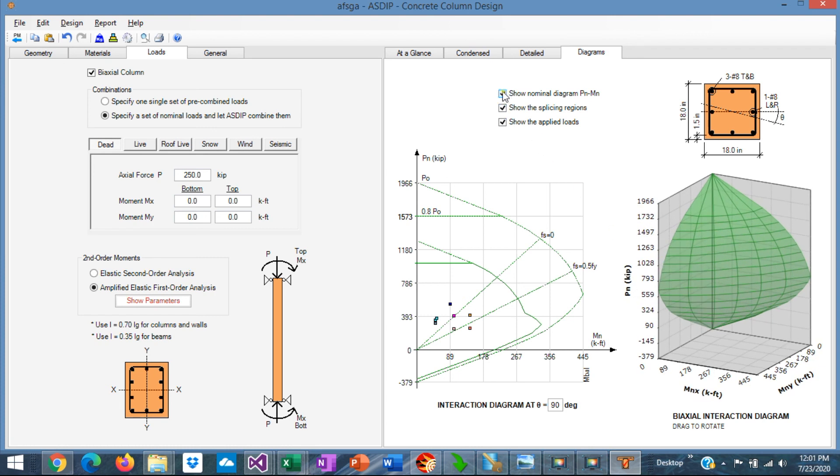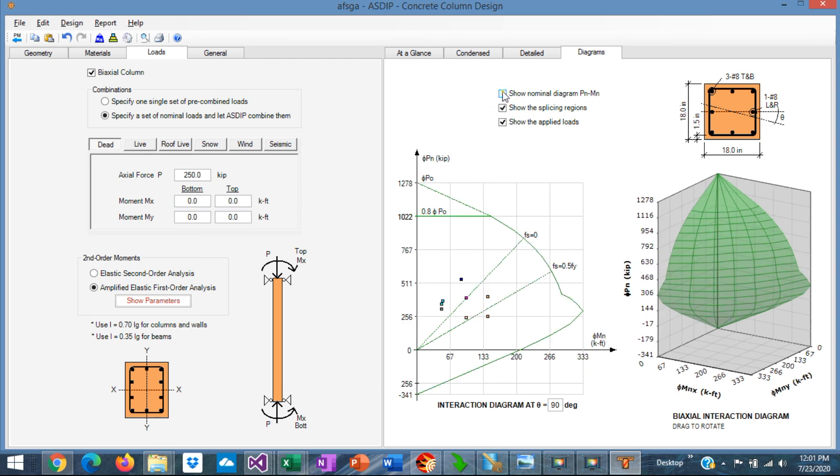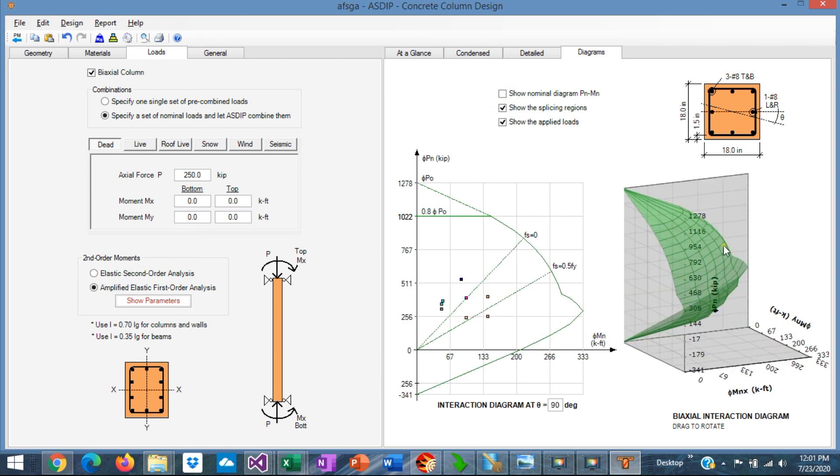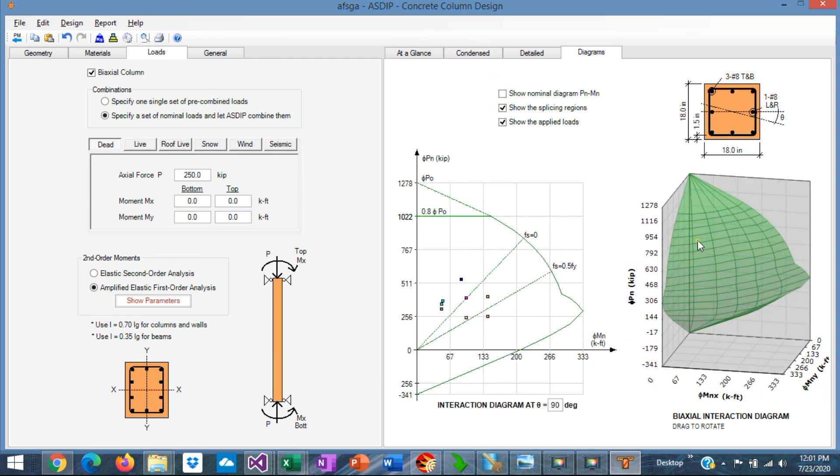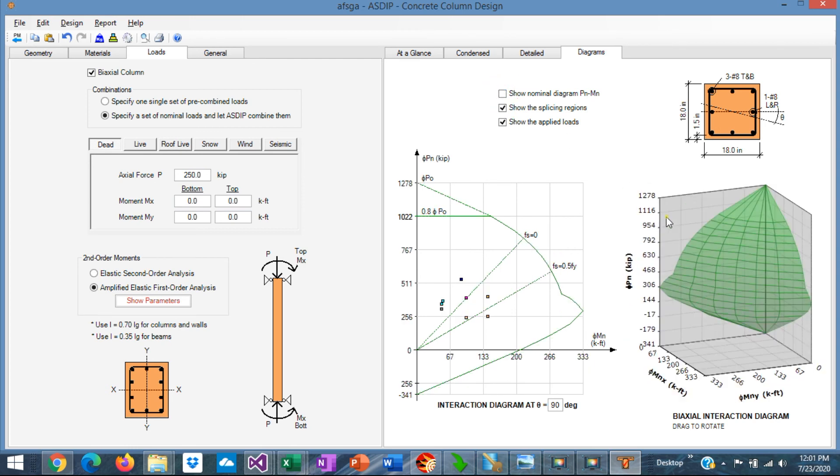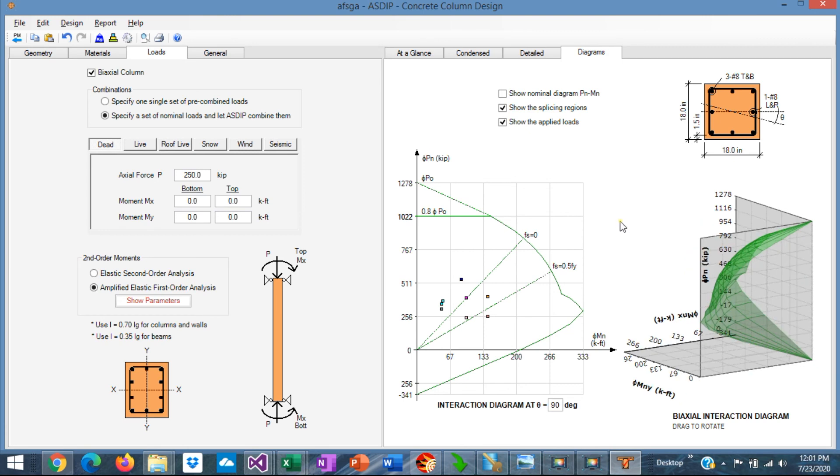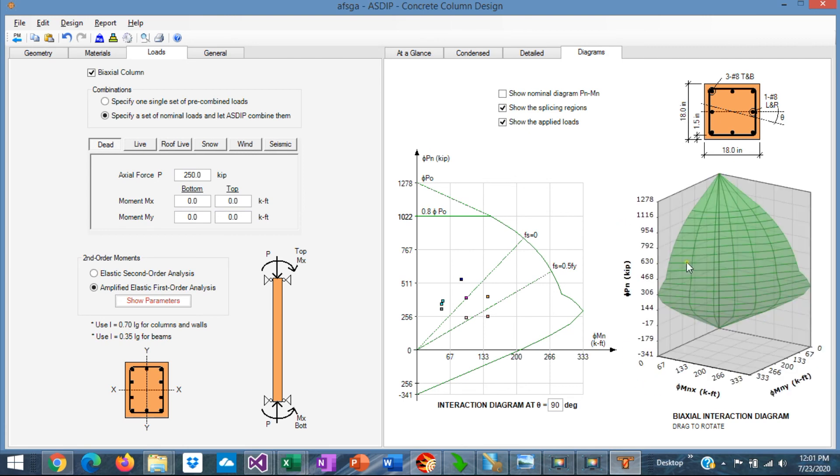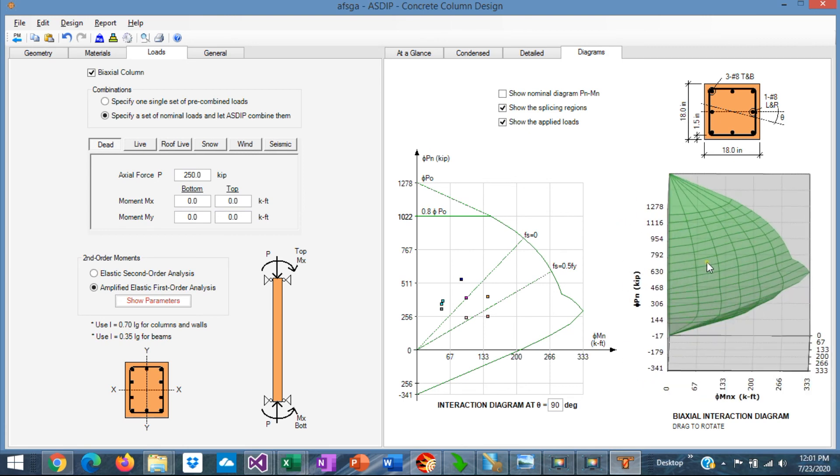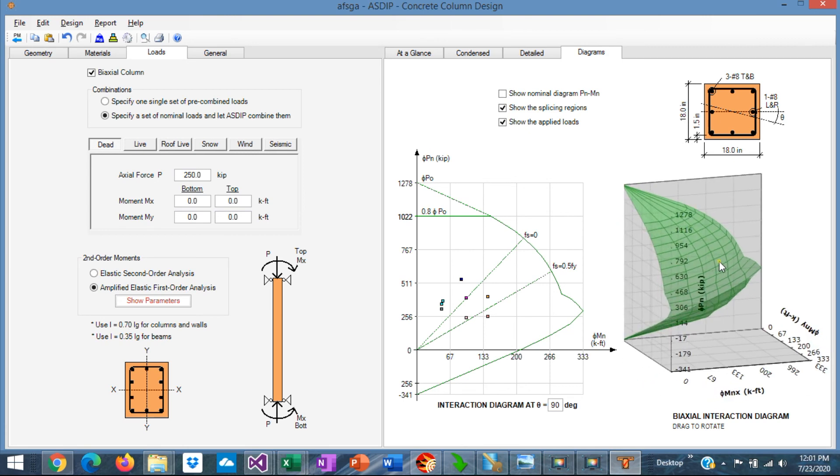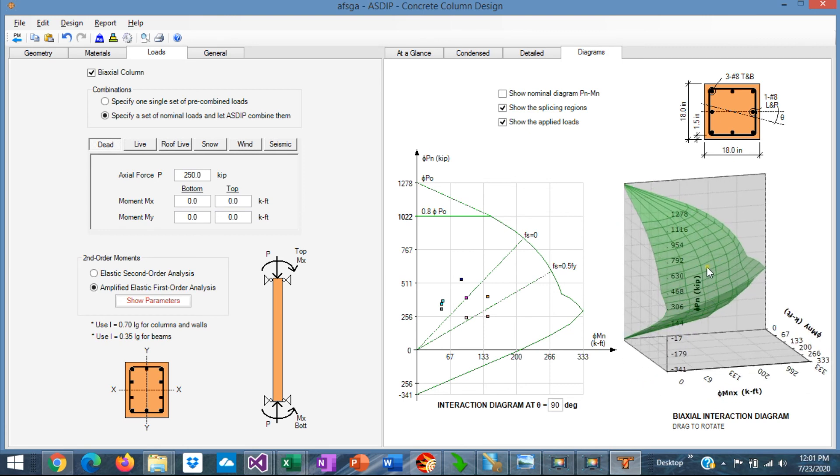Also, for the design interaction diagram is the same. So you can see in 3D the surface corresponding to the capacity of this column.